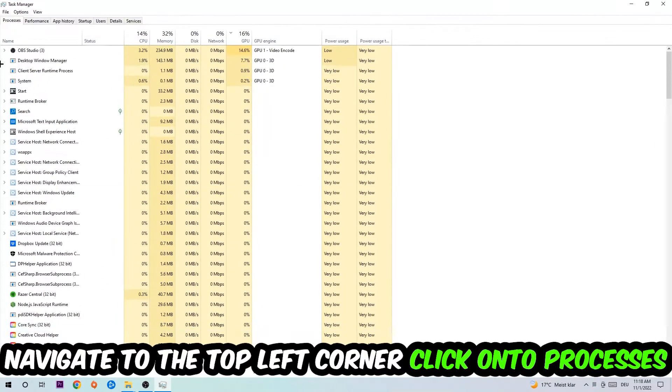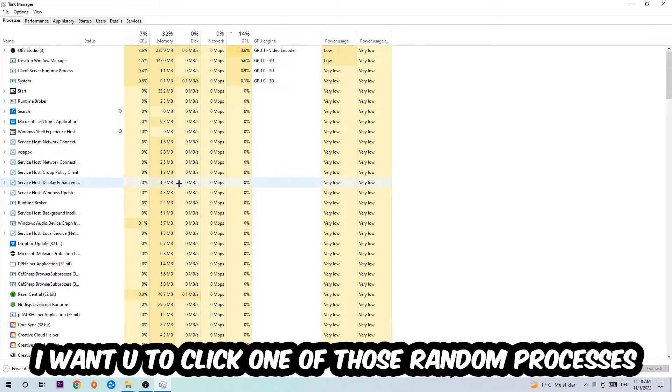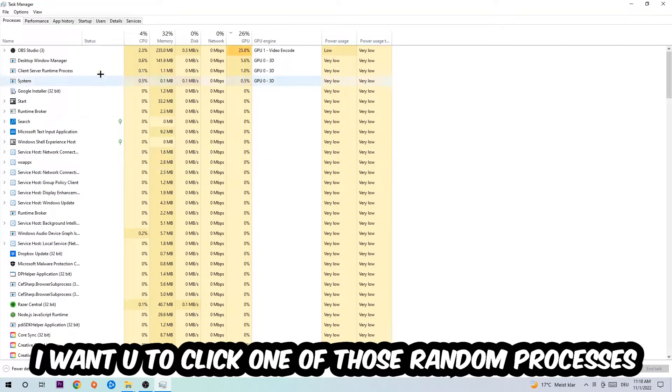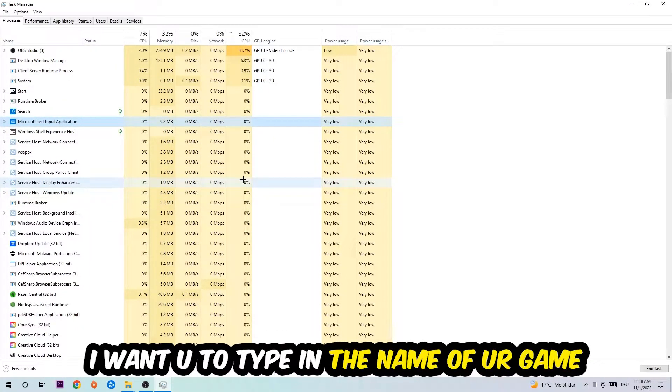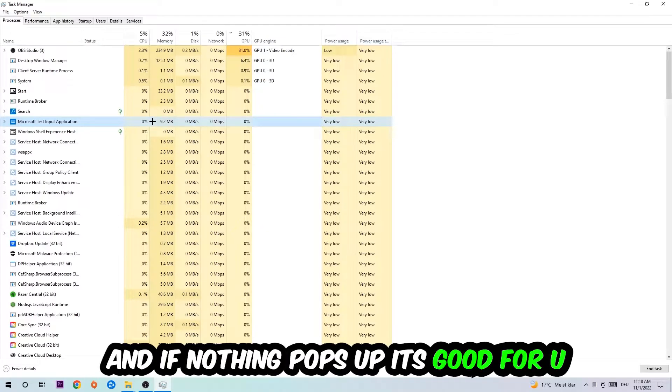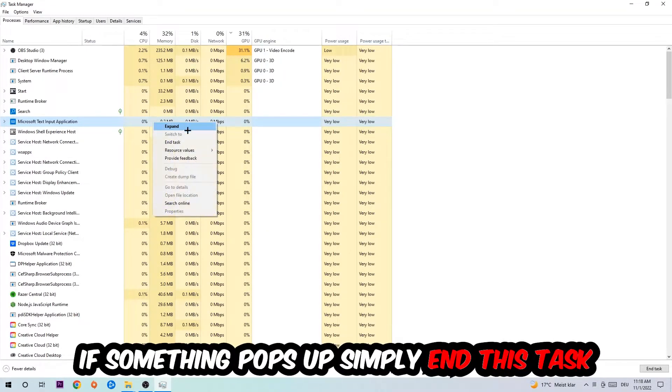Navigate to the top left corner, click on the processes, and once you click processes I want you to click one of those random processes, doesn't really matter which one. I want you to type in the name of your game, and if nothing pops up it's good for you. If something pops up, simply right-click and end the task.